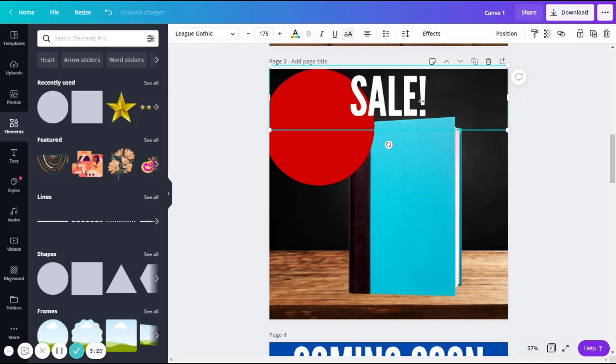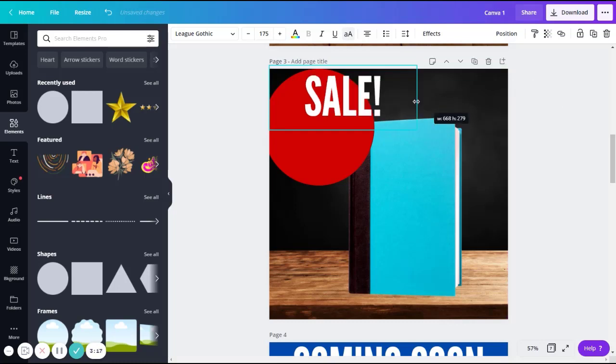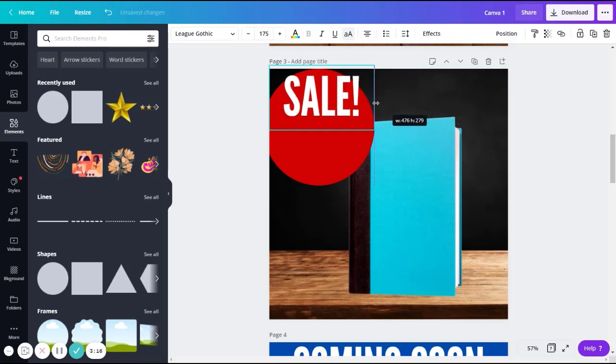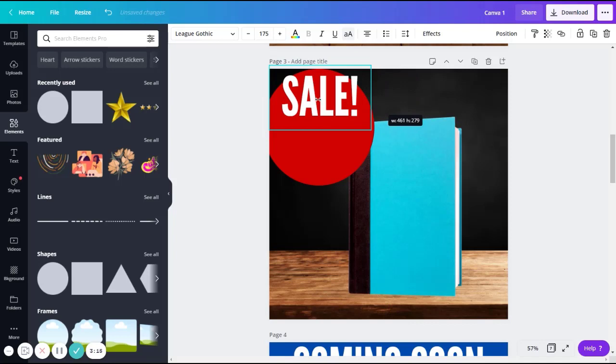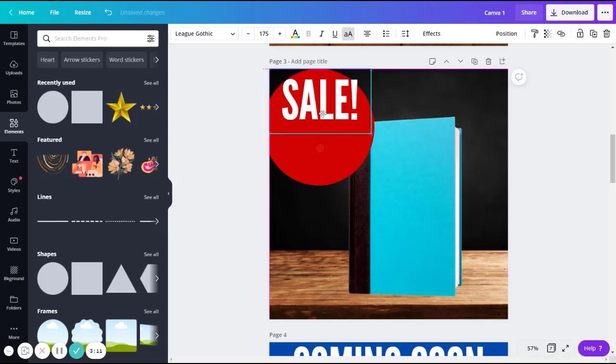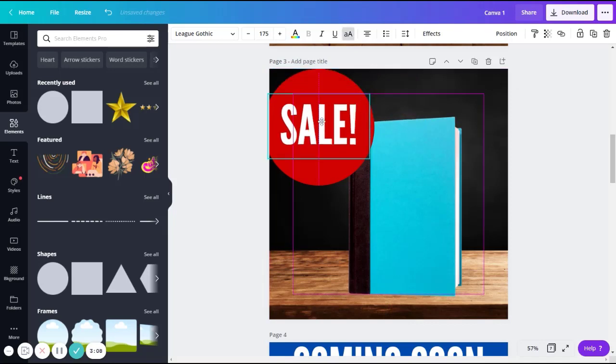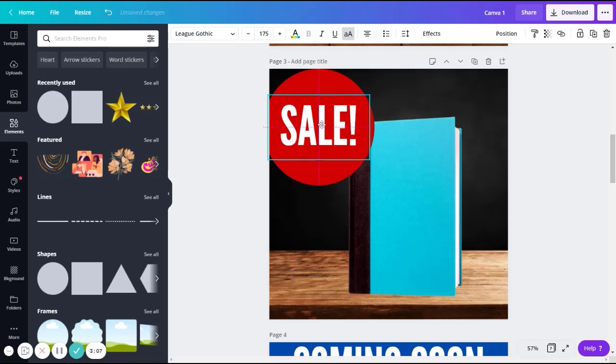You can shrink this text box like this. Grab it and drag it down until you see these little dotted lines that indicate it is centered in the middle of your circle.